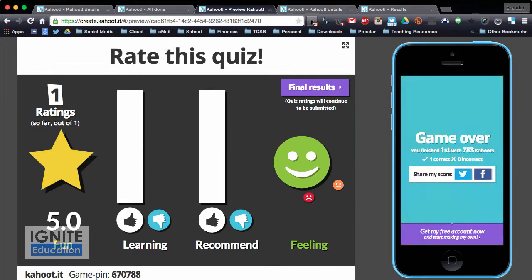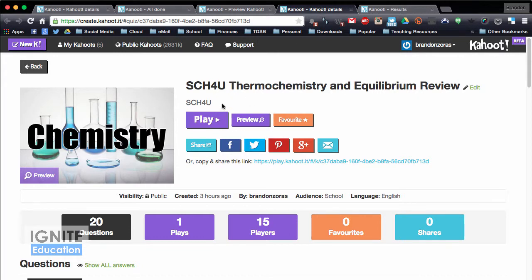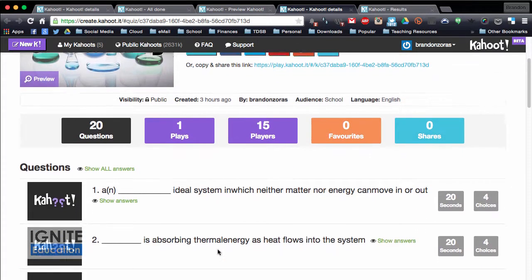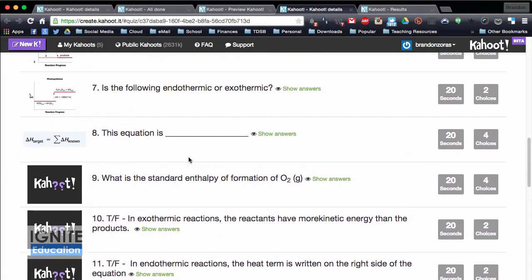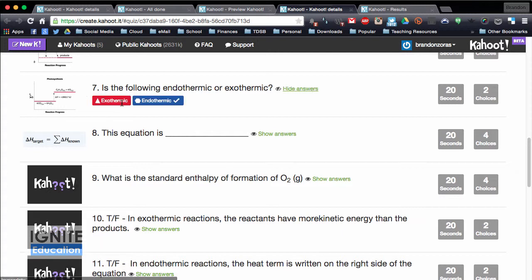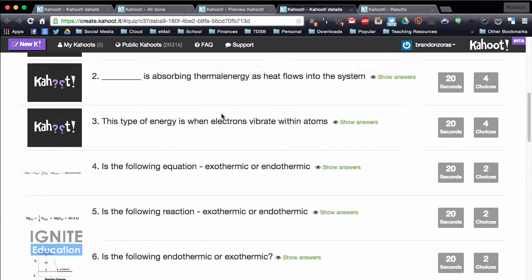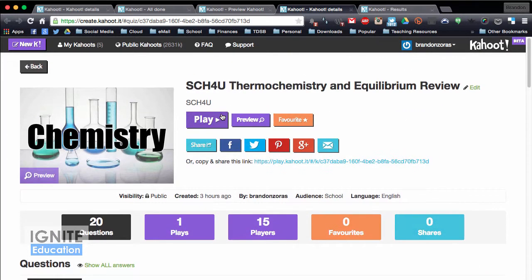That's kind of how it works. You can also see the details — here's a thermochemistry one I made earlier and I can see the questions, how many seconds, and if I've loaded in pictures. For this one I have an endothermic or exothermic question in a true or false style with just two options: exothermic or endothermic.